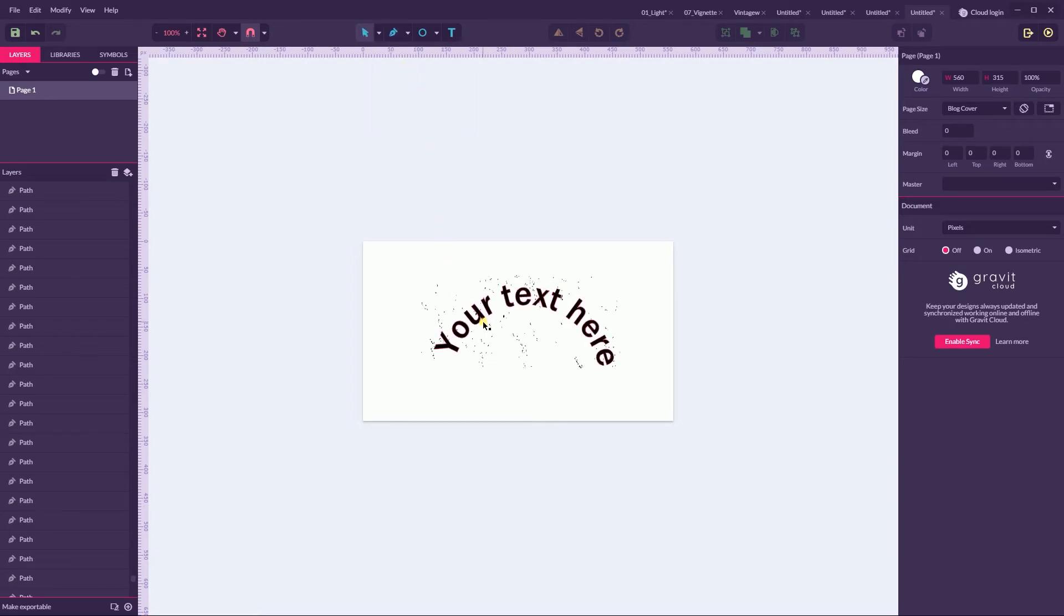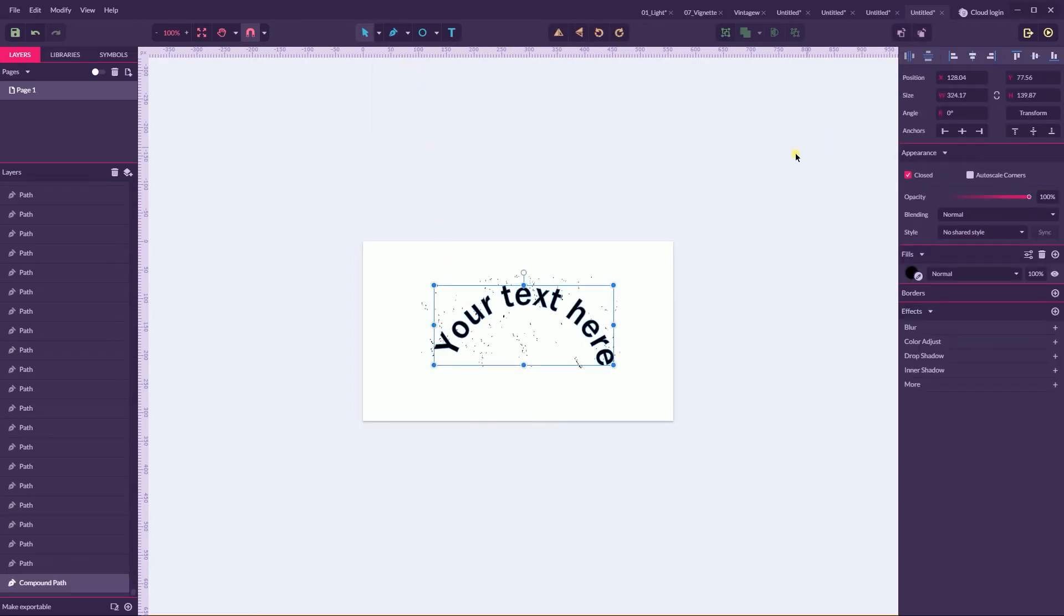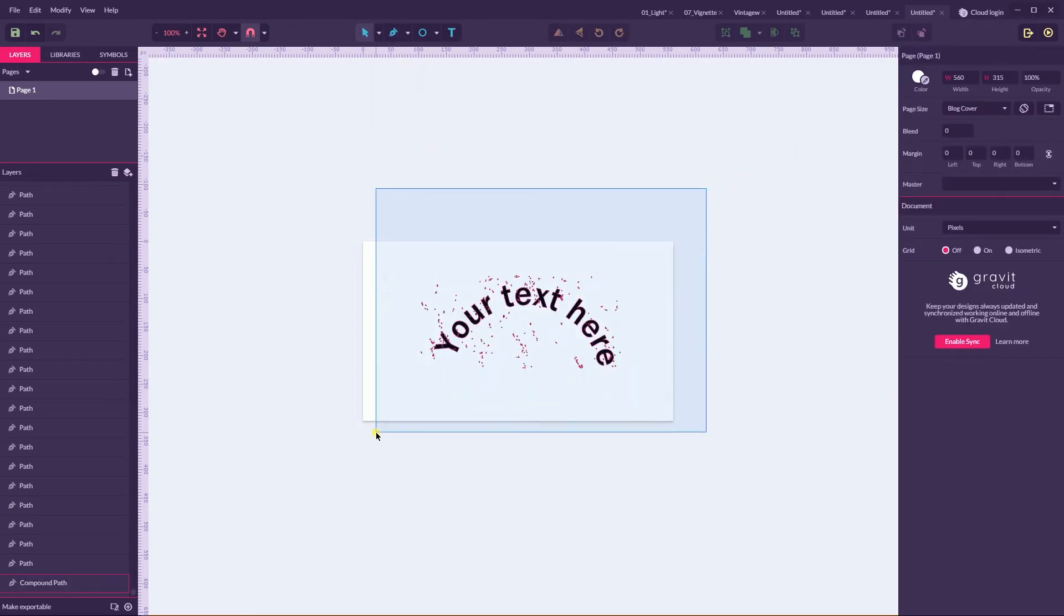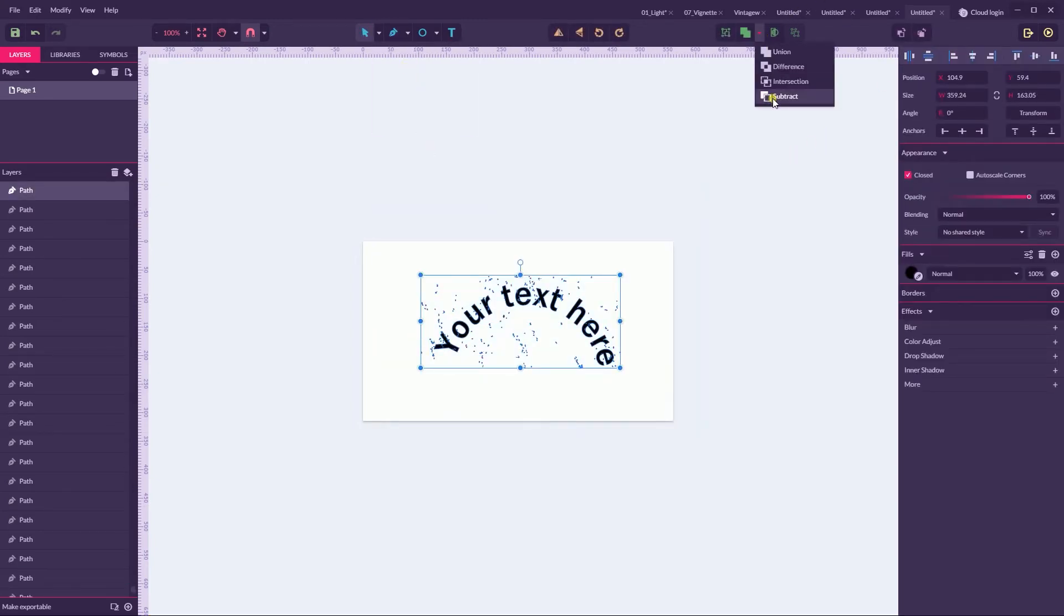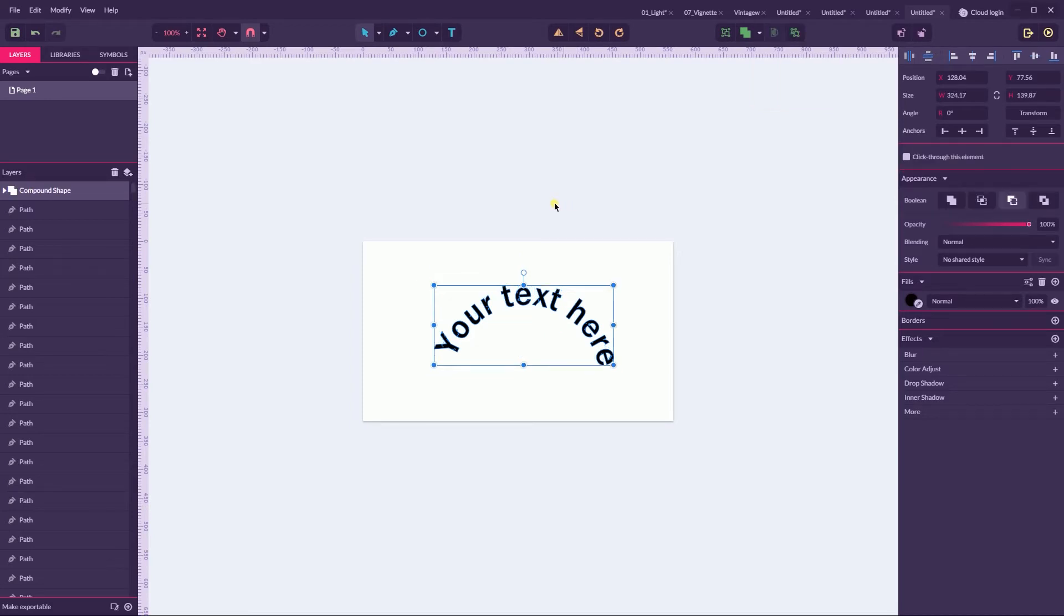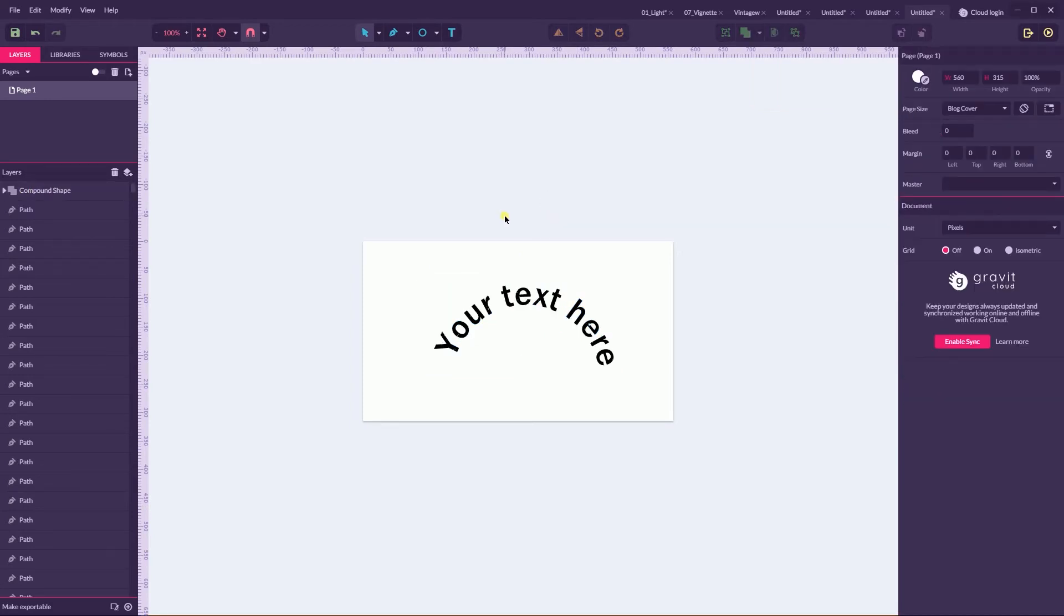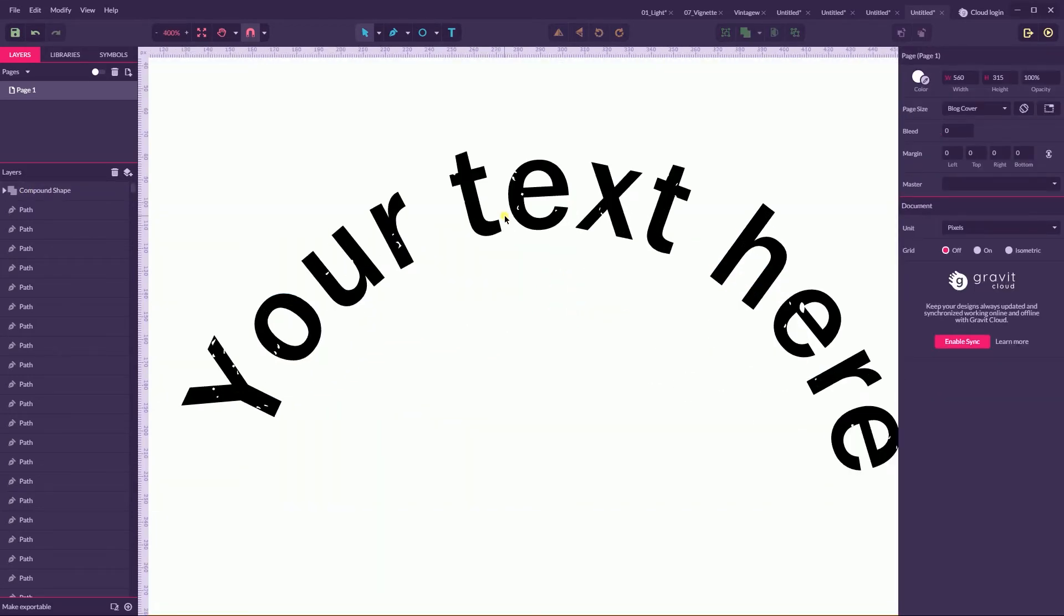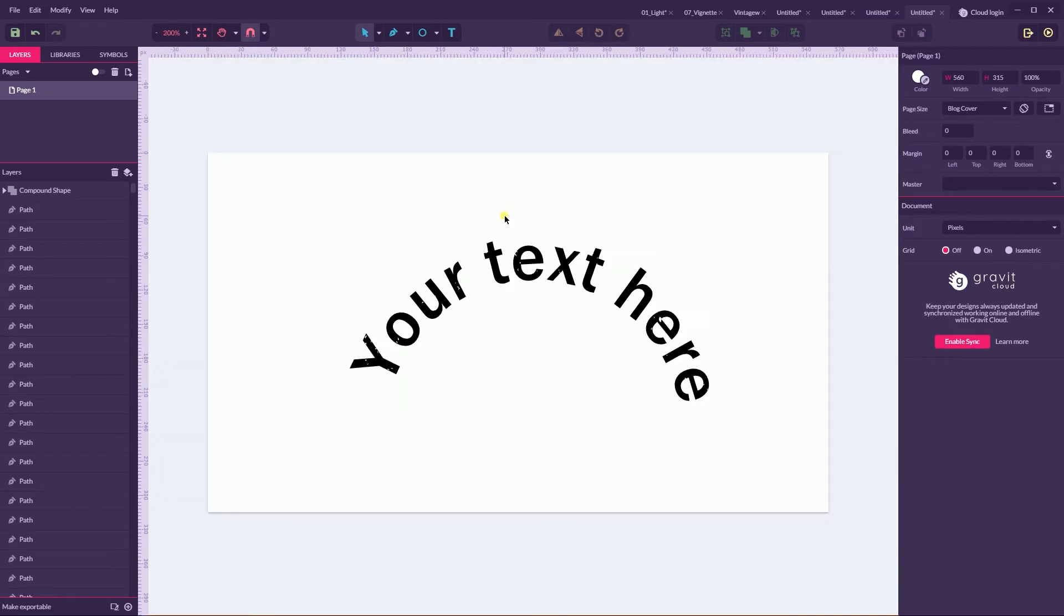Now, you can select your text and select your texture and go subtract them. Again, it requires some time, but it leads to very nice result.